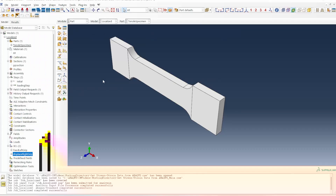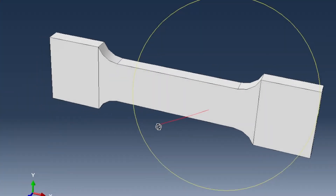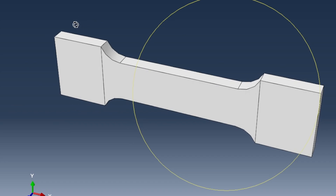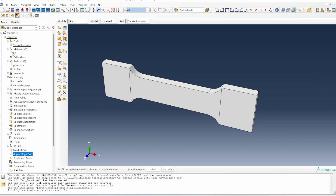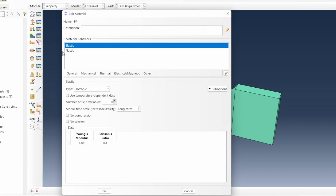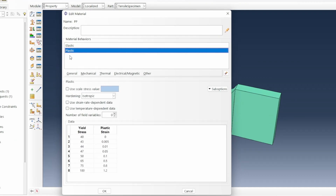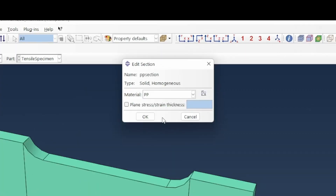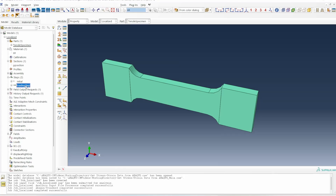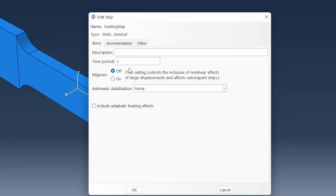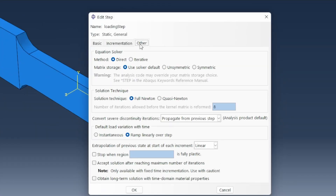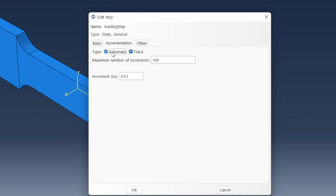We're going to do this using a tensile specimen. I've already designed this — it's got the left end which is where it is fixed, and the other end where it is displaced. I've also put in the material properties: modeling with polypropylene with elastic properties and a hardening plasticity. A homogeneous solid section was created, and then a loading step — a static general loading step. In terms of incrementation, I've moved from automatic to a fixed increment of 0.01.